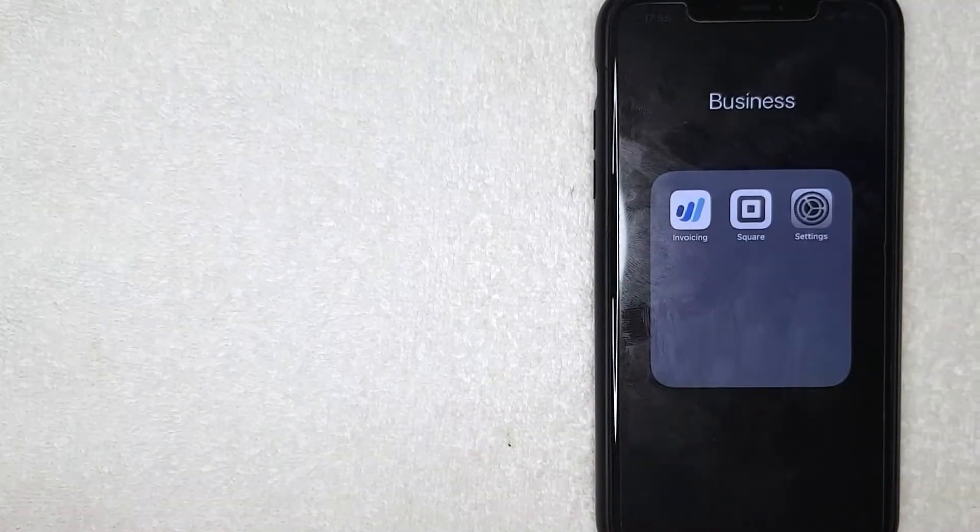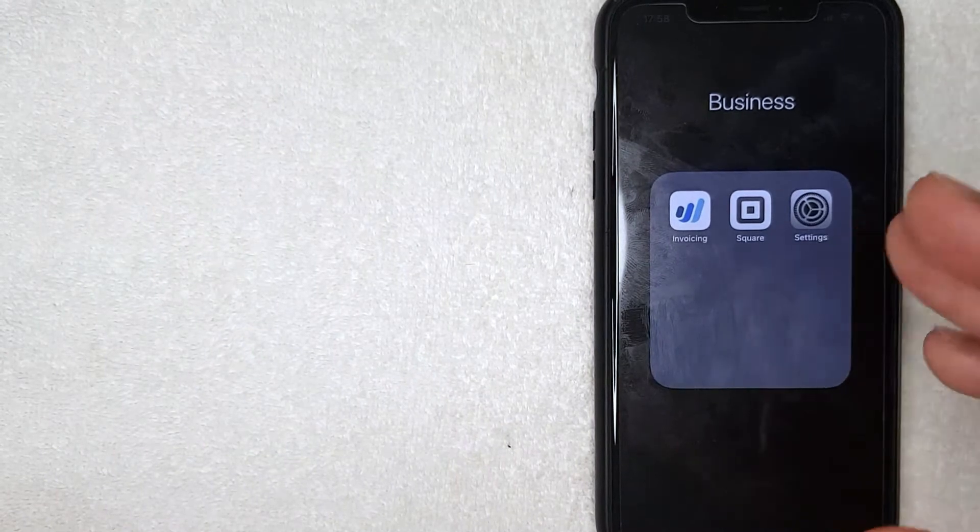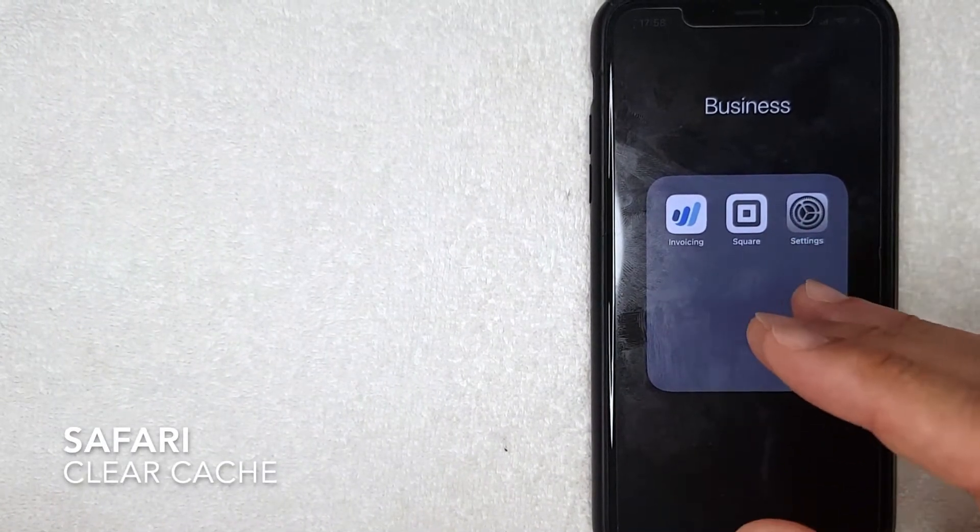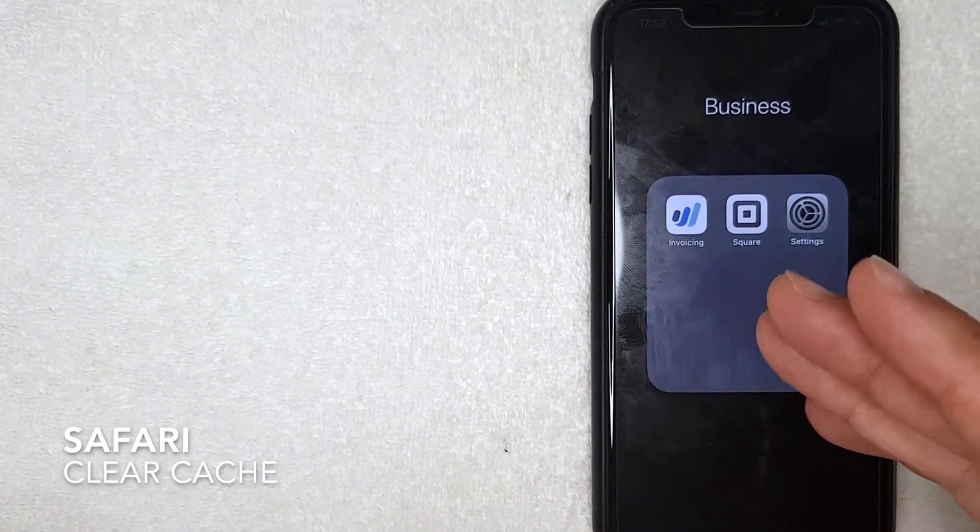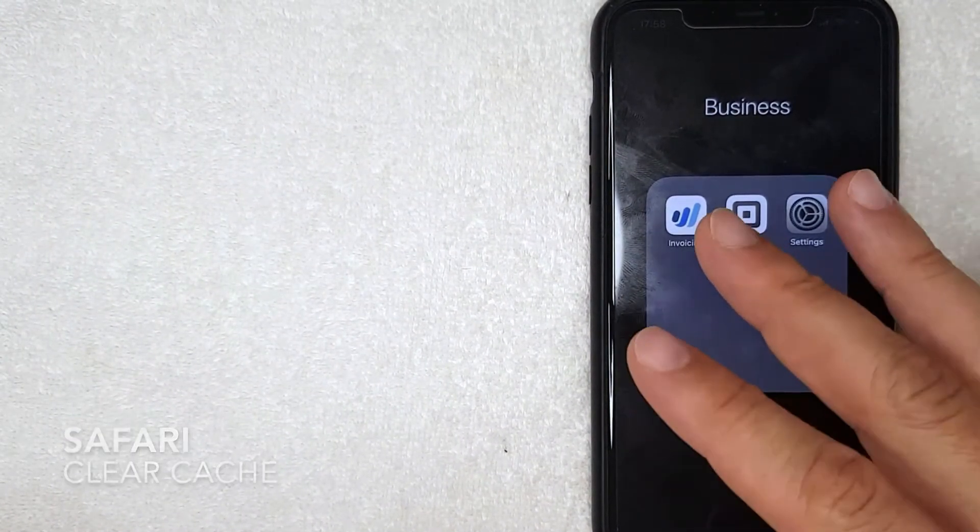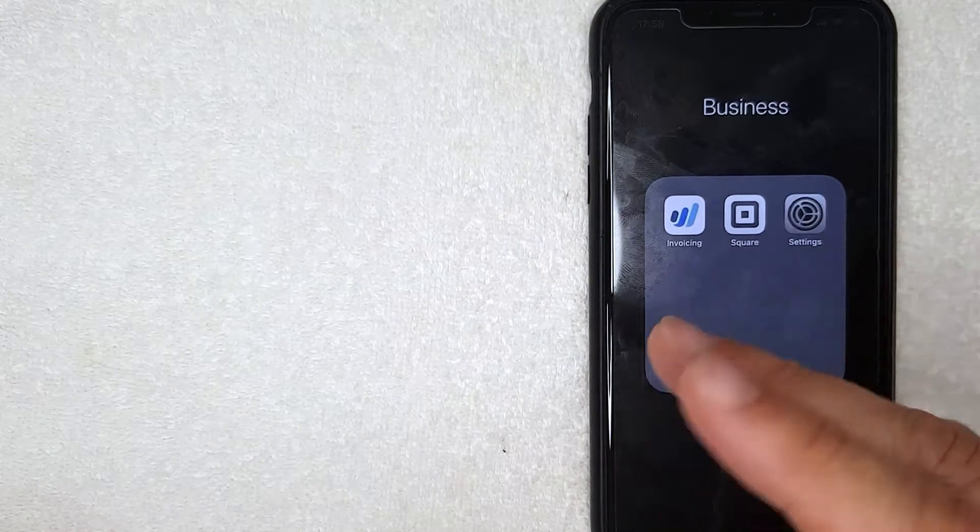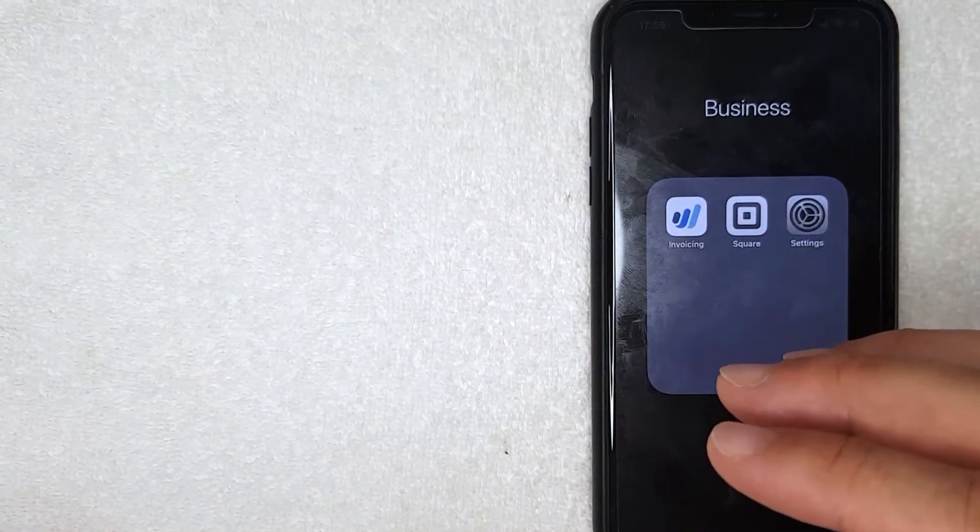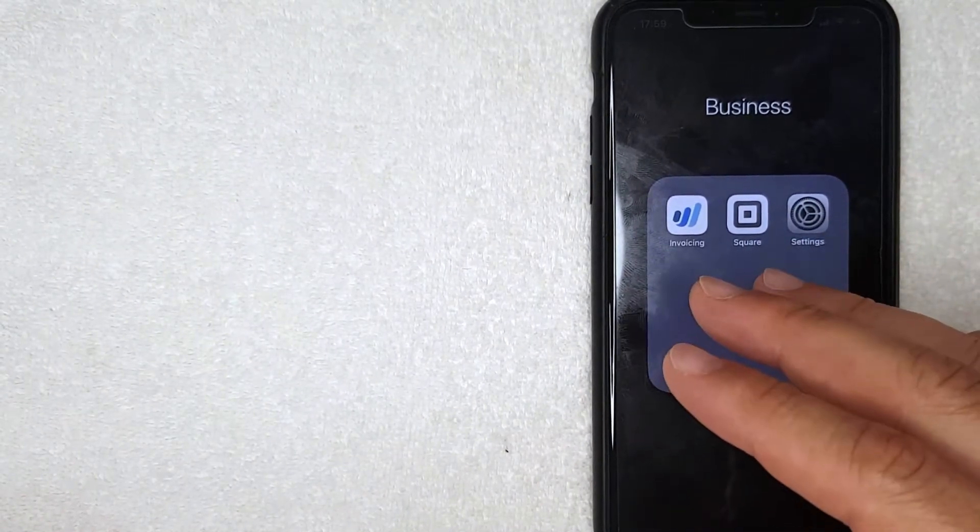Hey welcome back guys. So today on this video we are talking about your iPhone Safari and more specifically, I'm going to answer a question I've been getting a lot lately: how do you clear your cache in Safari?